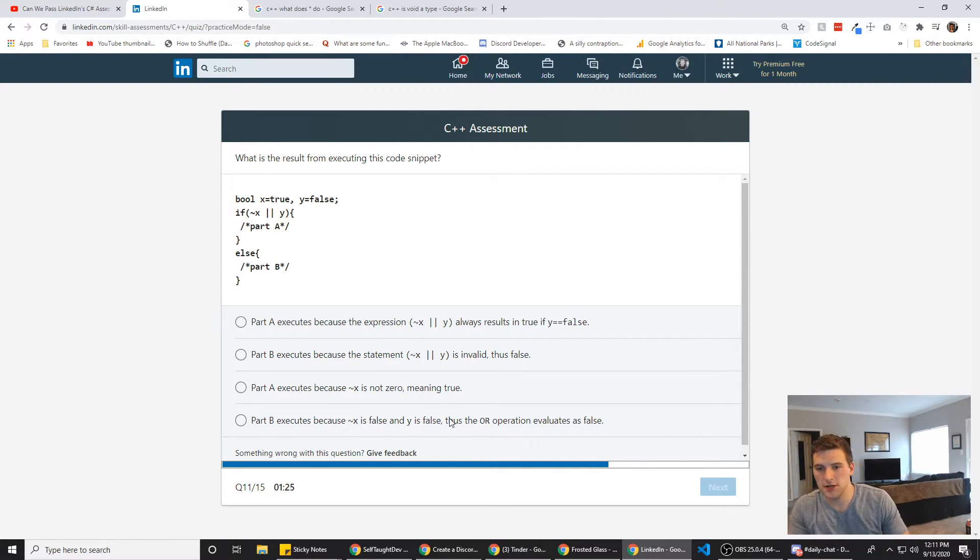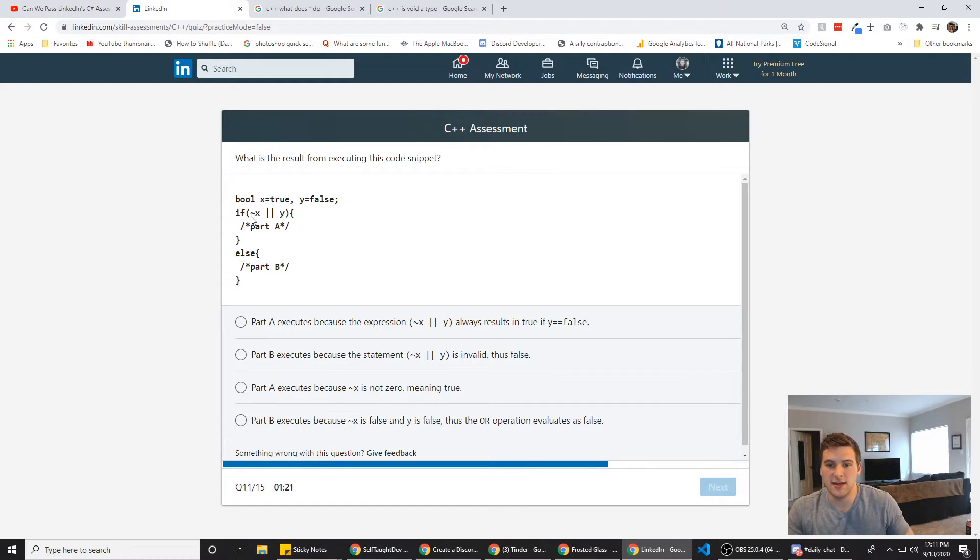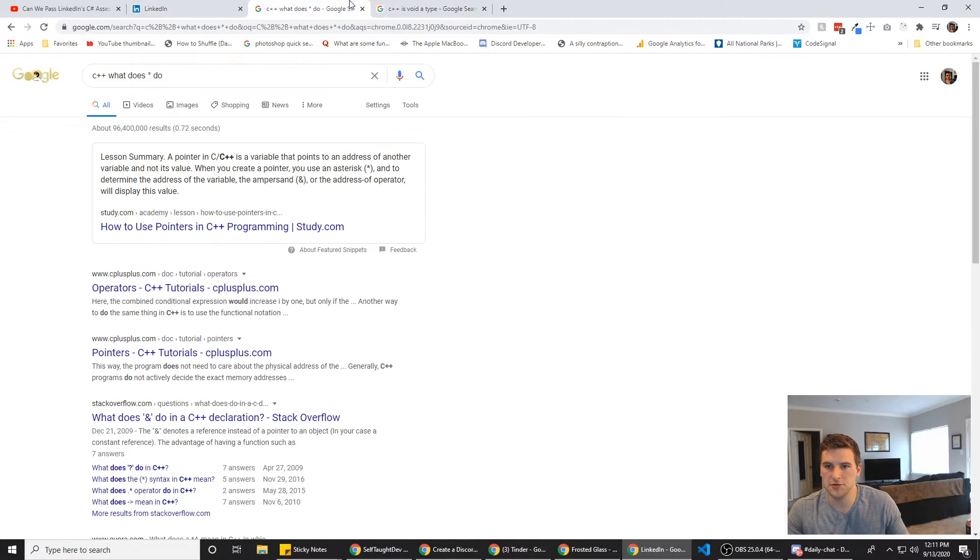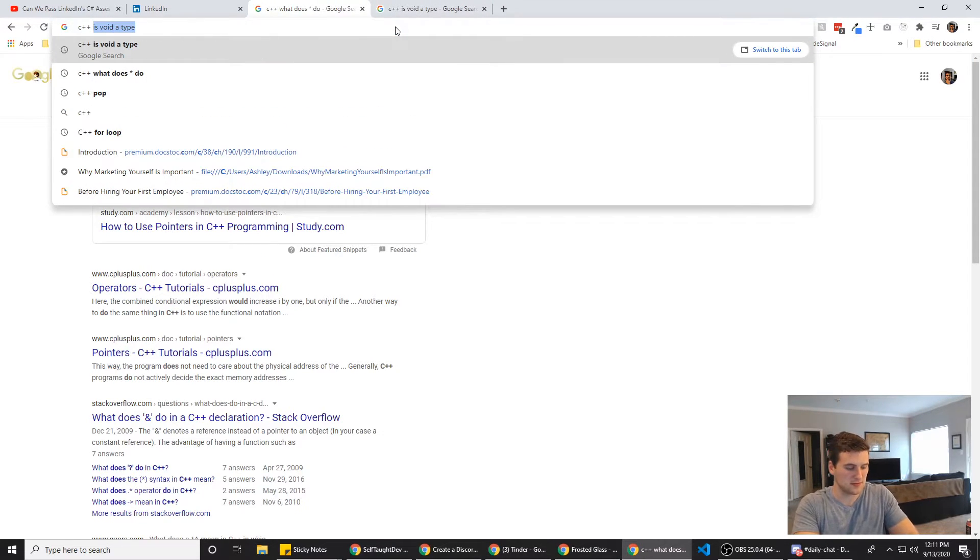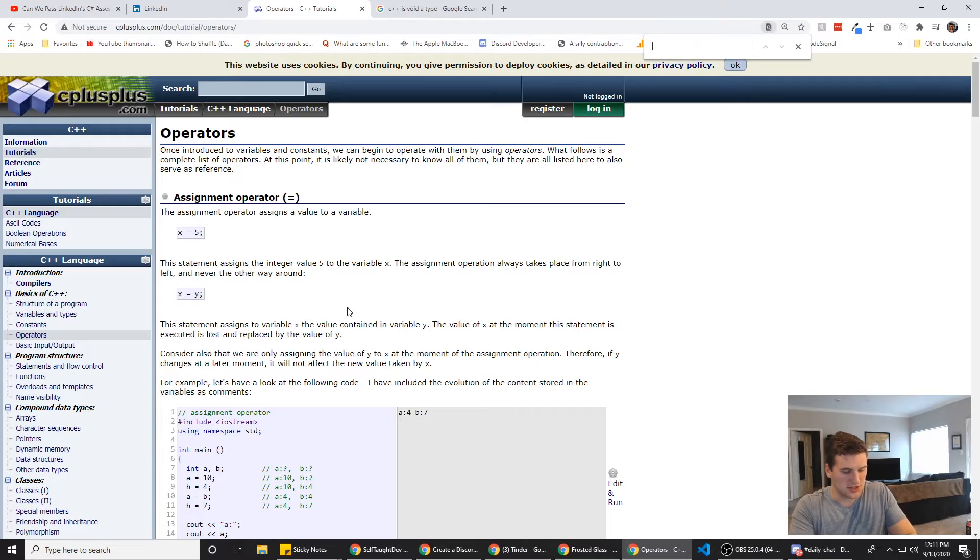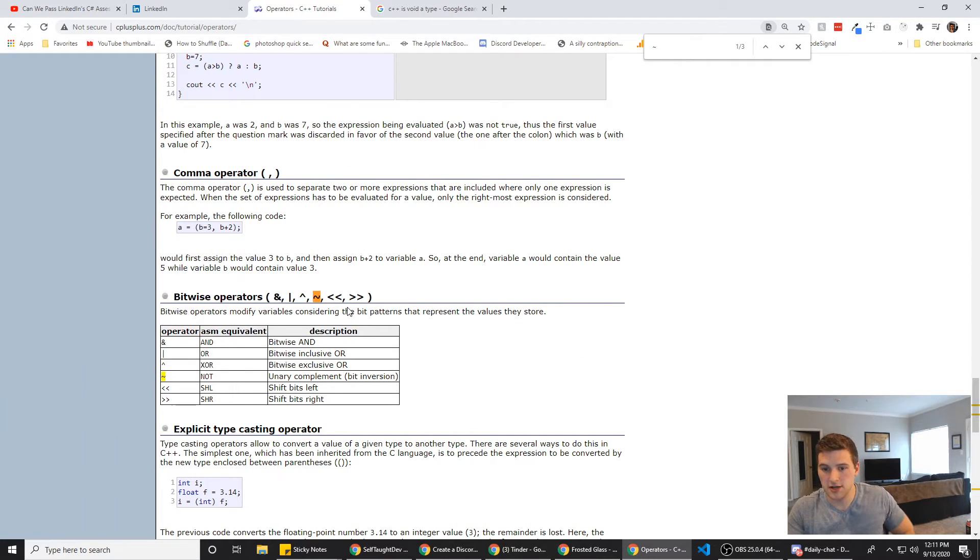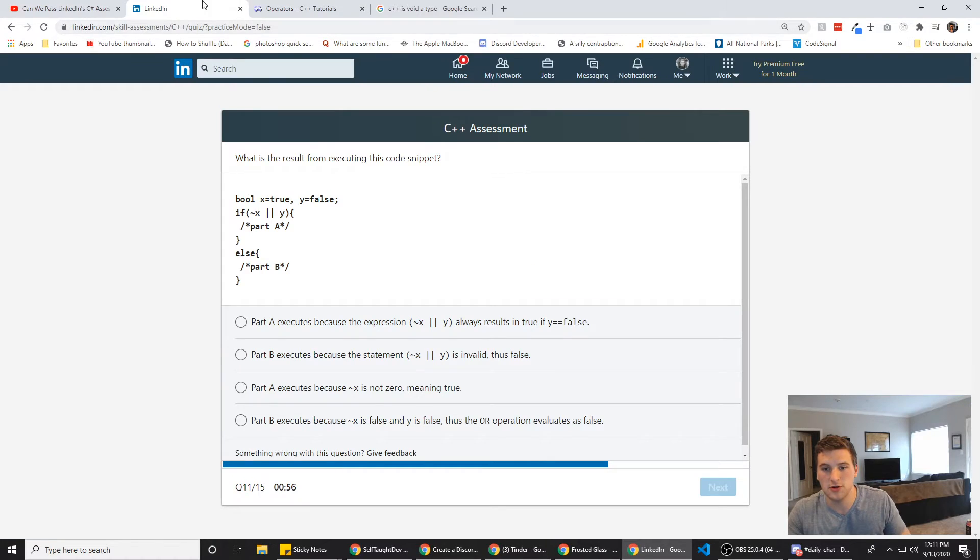What is the result of executing the code snippet? Well, x equals false, y equals true. Or, yeah, x equals true, y equals false. Got those mixed up. If tilde x or y, what does the tilde do in C++? So we just got to find the tilde. All right, not, so that's, like, the exclamation mark pretty much. Cool.